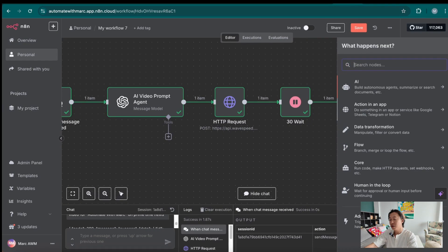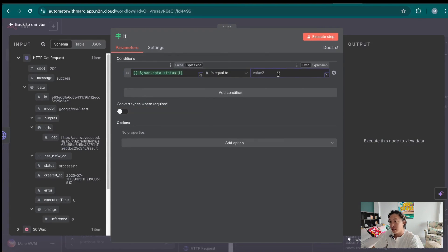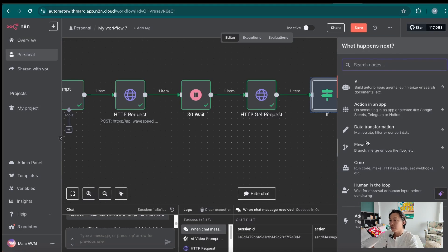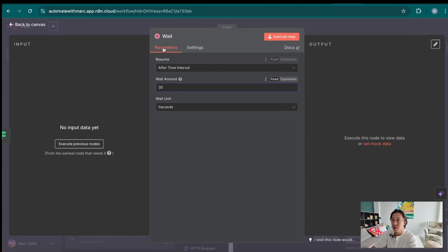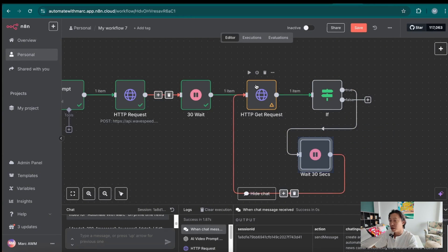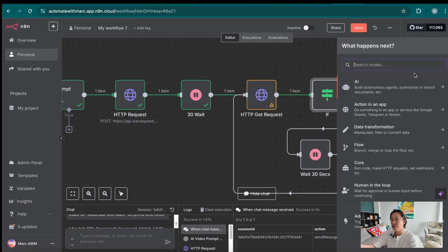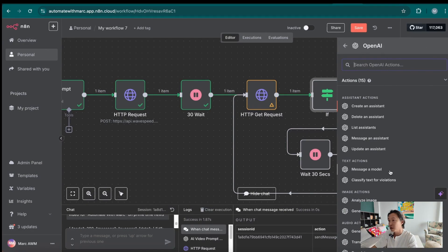We're going to introduce an if node because we want to create a loop. We take the GET request output — the status, which is 'processing'. If the status is 'processing', this is true and we go to another wait node — wait another 30 seconds — and loop it back to the GET request. The logic is: if the GET request returns that the status is still processing, it waits 30 seconds and tries again. If it's still not ready, it loops back. But if it's ready, the variable will say 'completed' and not 'processing'. In that case it becomes false, and it goes to the next node — another OpenAI message model node for captions.